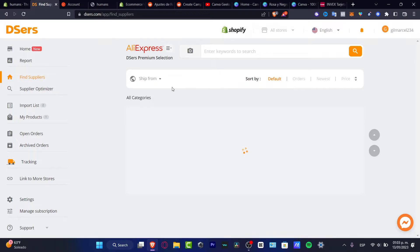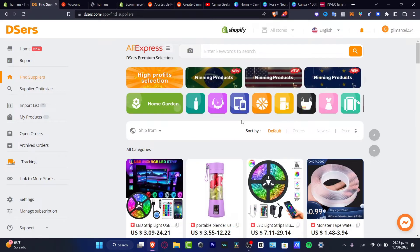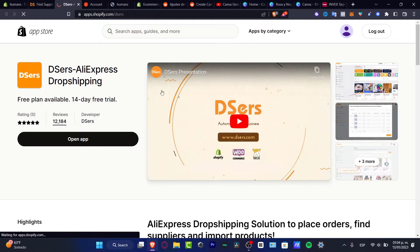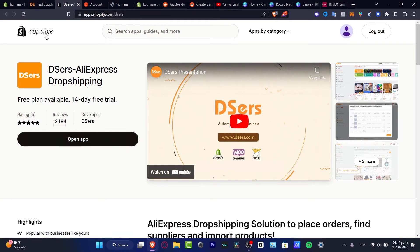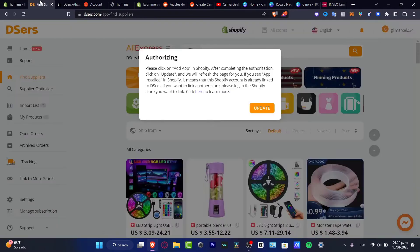If you are entering here for the very first time, you just need to grant access and sign in using your AliExpress account. In my case I'm already in. You'll see something like this. We need to make the integration. If you go into 'Link to More Stores', you'll see the installation again from Shopify. If you see 'Open', that means it's already been added to your store. I'm going to hit Update.